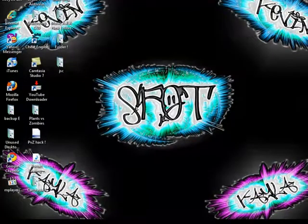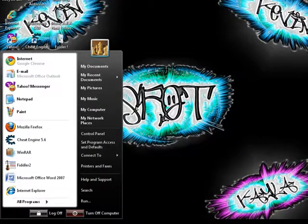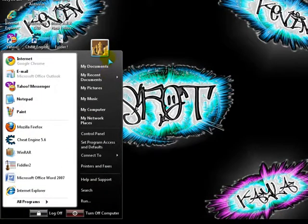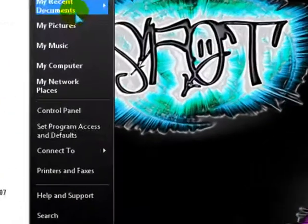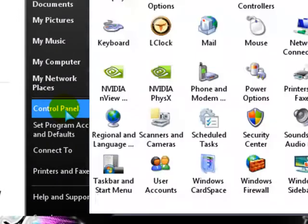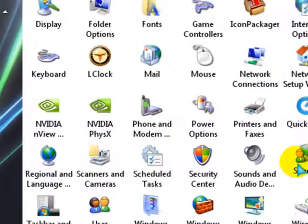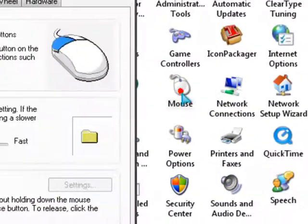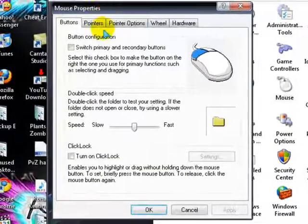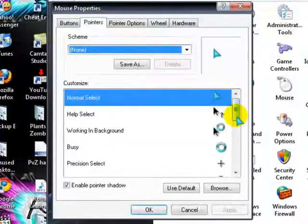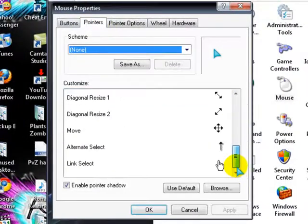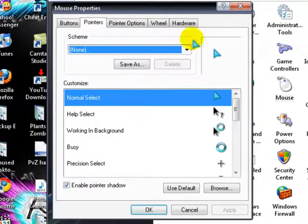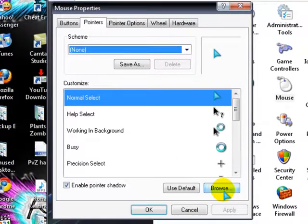Now, when you're done, go to Start, then Control Panel, go to the Mouse Options, then go to Pointers. So, you see, there's many, now, go to Browse, right here.